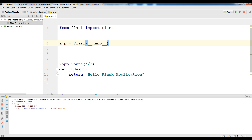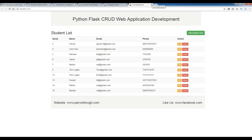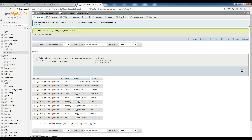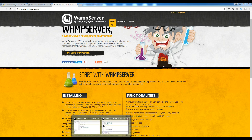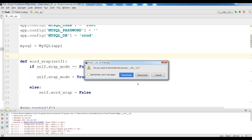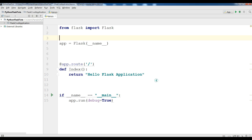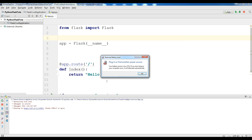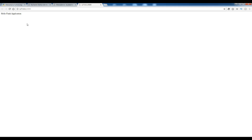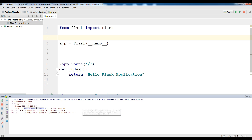You can see it says 'Restarting with stat', the debugger is active because we set debug to True, and this is the debugger PIN. This is my localhost and the port it's running on. Now you can see 'Hello Flask Application' in the browser. Thank you, guys — if you have any questions please let me know. Wait for the completion of this project and further videos, and don't forget to subscribe to my channel.